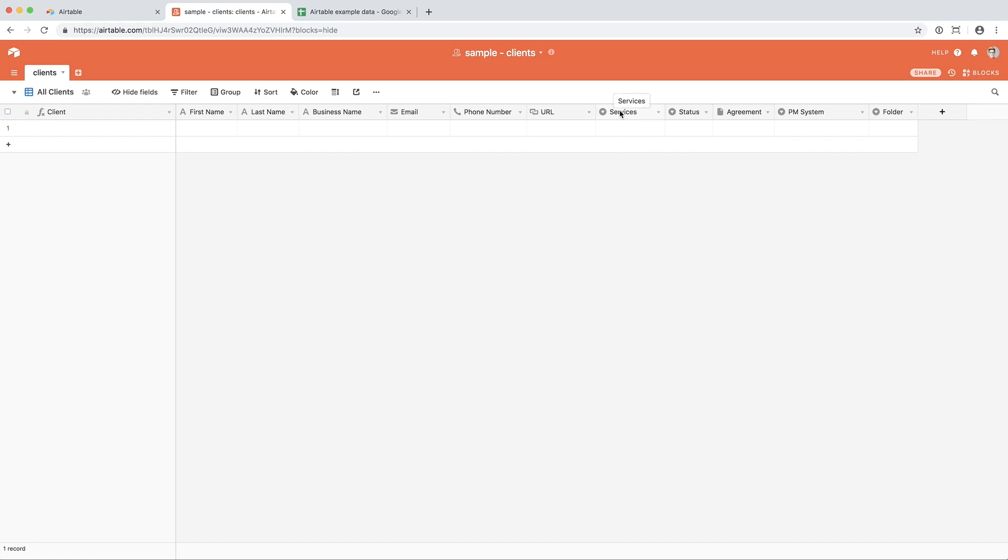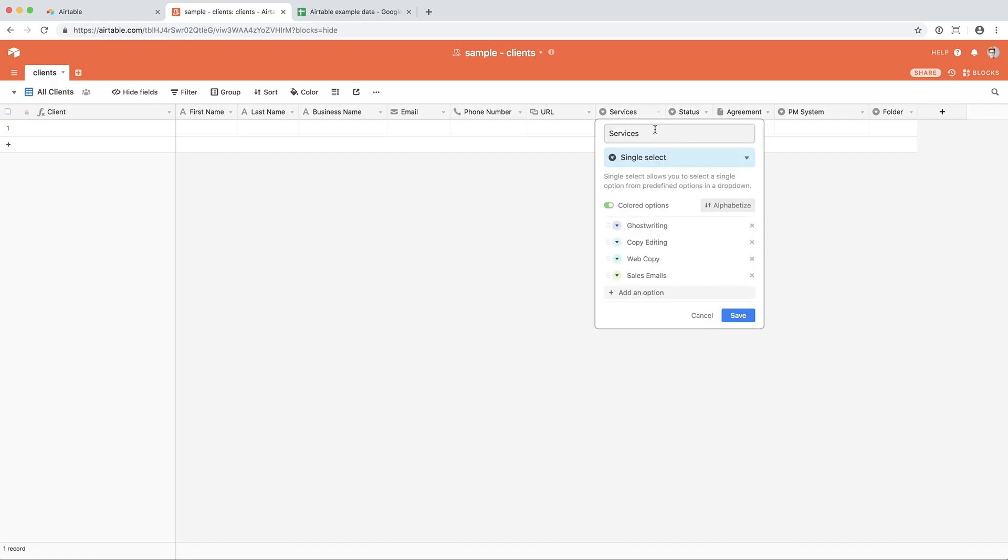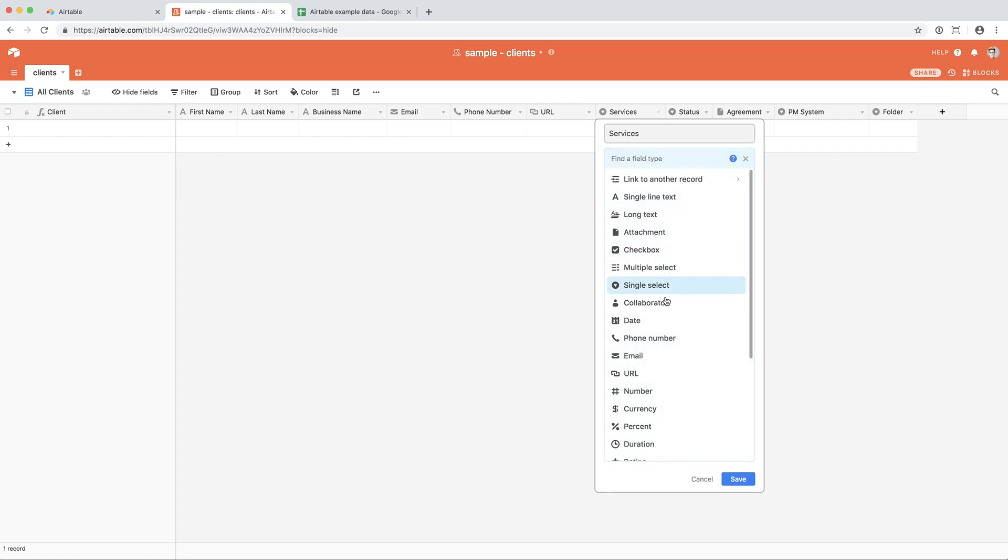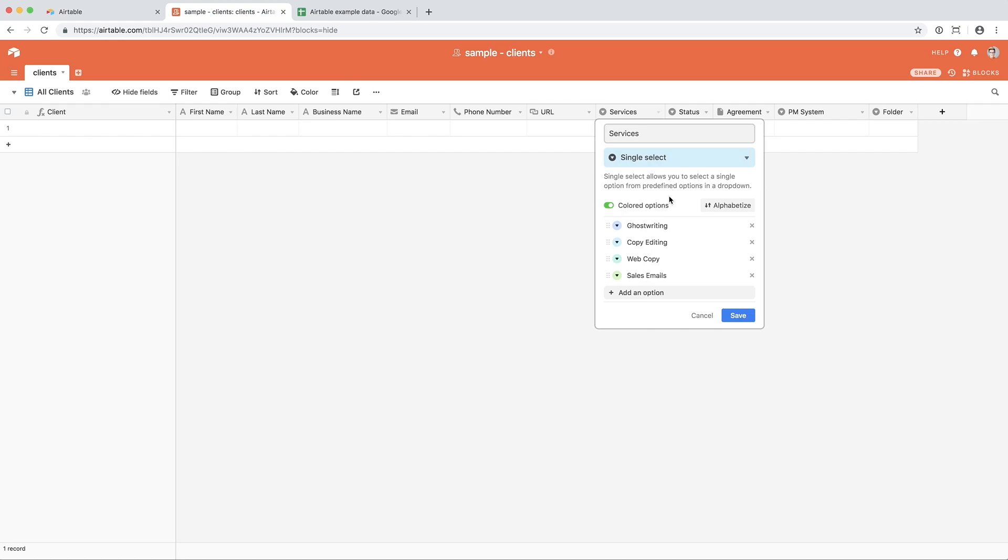Then, I list services, status, PM system, and folder. All of these fields are single-select. So think about this like a drop-down menu. Each entry can only have one selected, but note that Airtable does give you the option to have a multiple-select field. And from here, you can enter in the options that you want, and you can even color-code them, or you can turn that off if you find it distracting. You can add your options to start, or you can add them as you build up your client base.